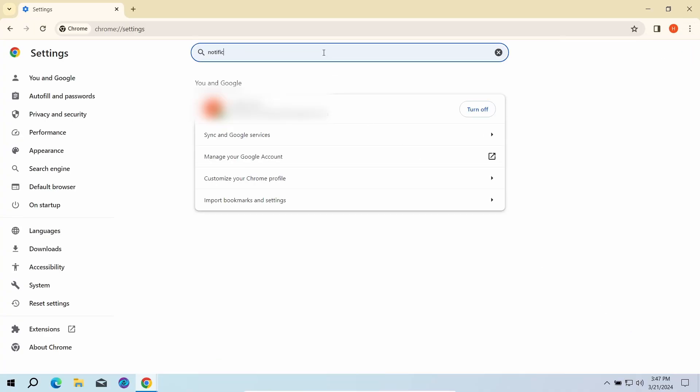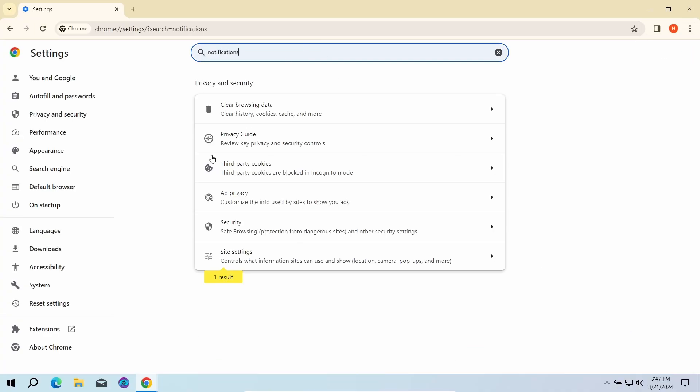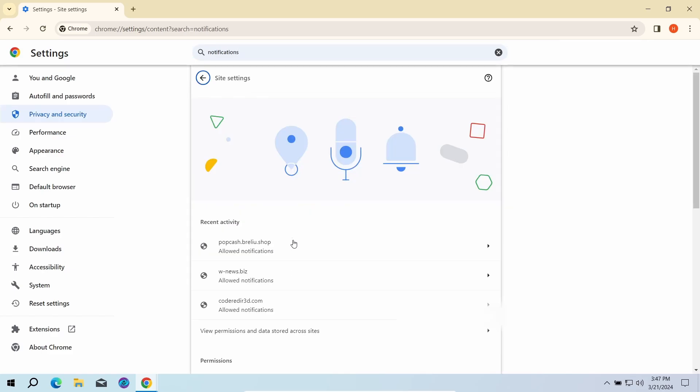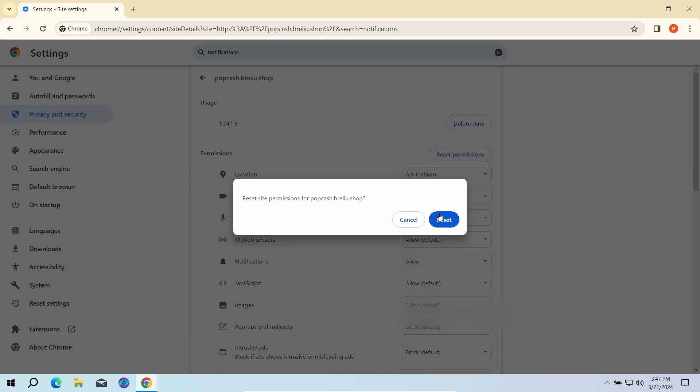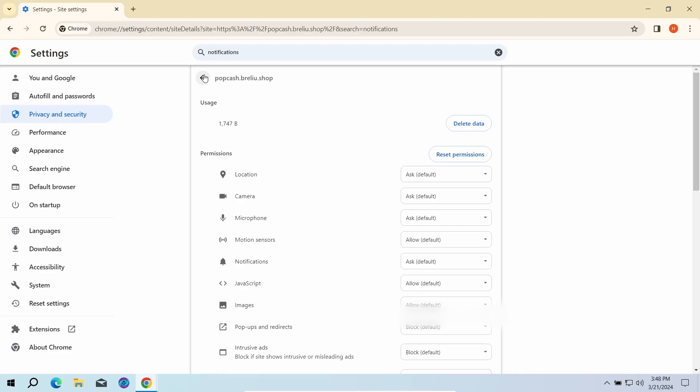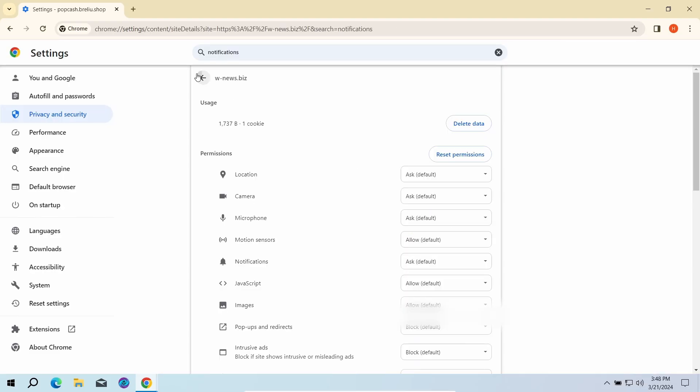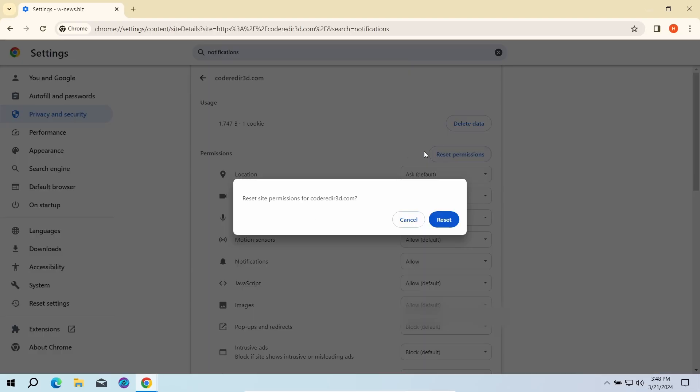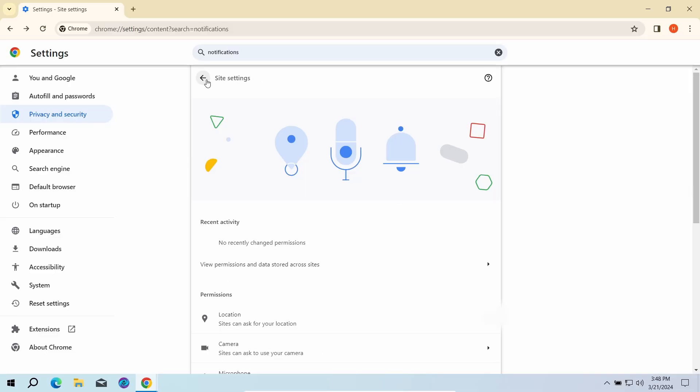Go to site settings and click notifications once again. That will open the list of websites that are allowed to send push notifications. You need to remove every single entry. Once done, restart the browser for the changes to take effect.